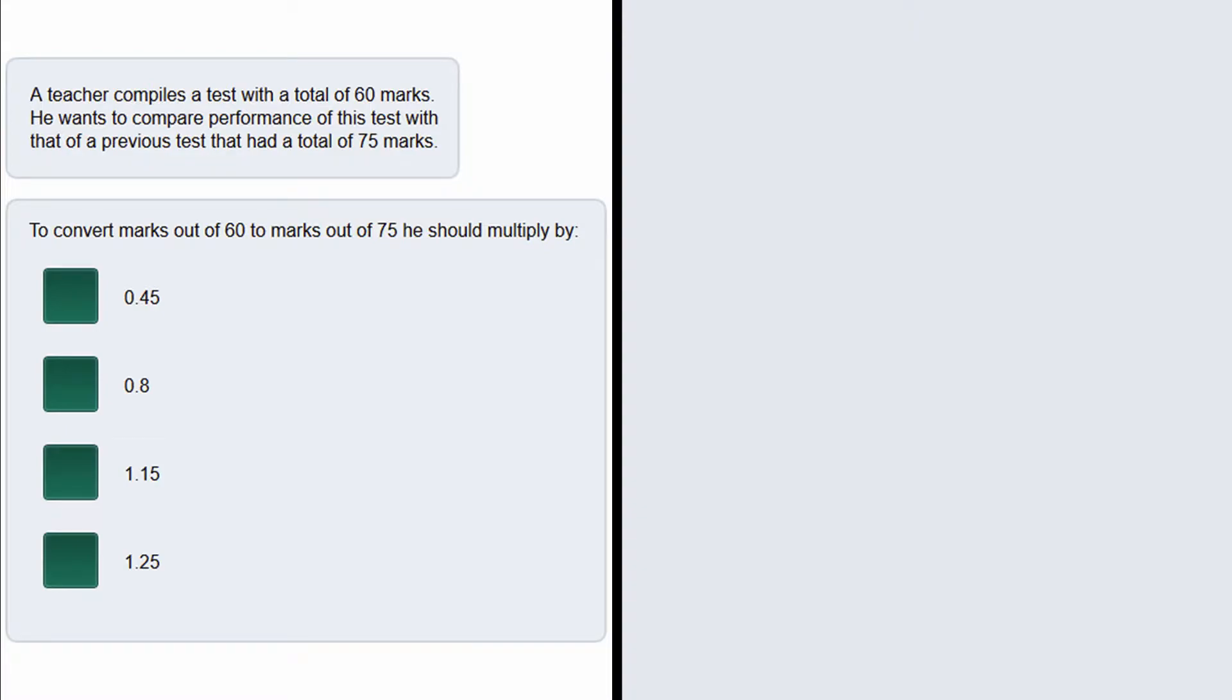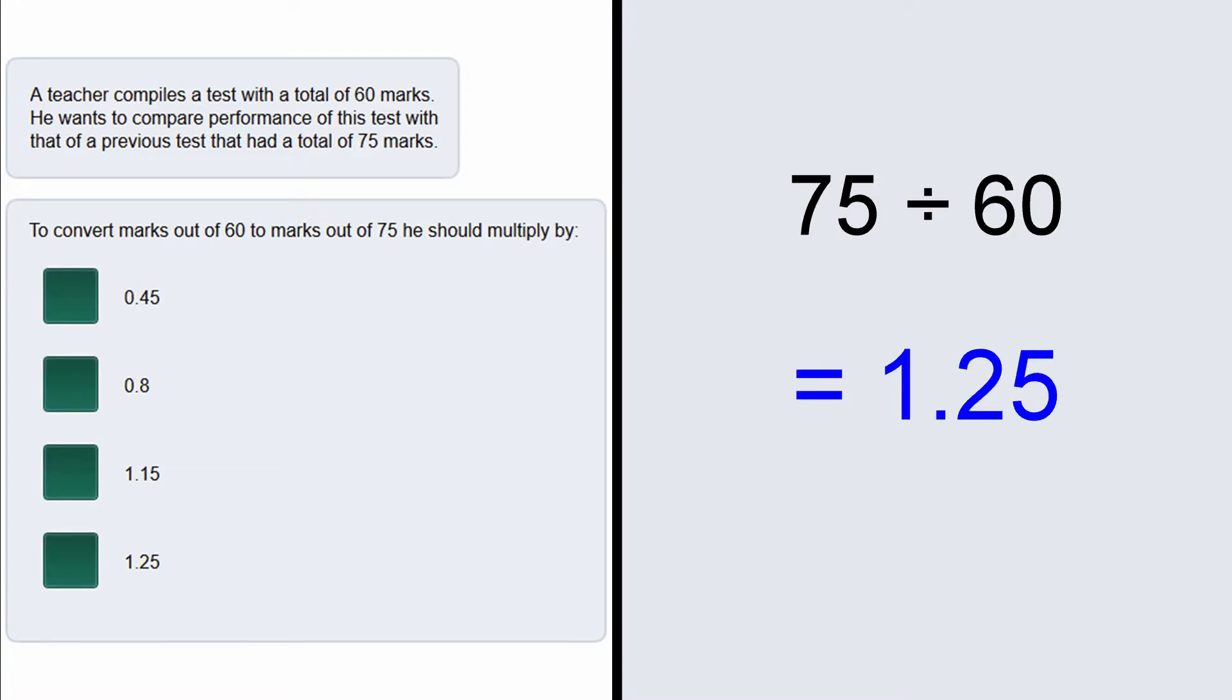So we could go 75 divided by 60 in our calculator, and if we do that we get 1.25. This means that 75 is 1.25 times bigger than 60.